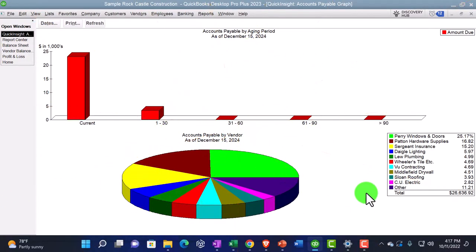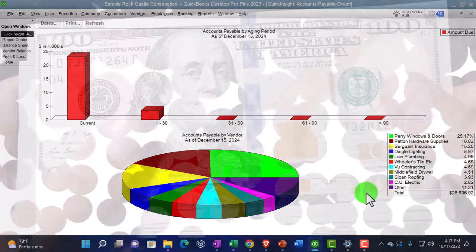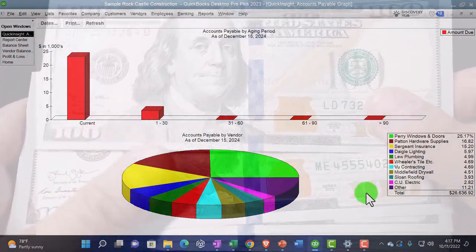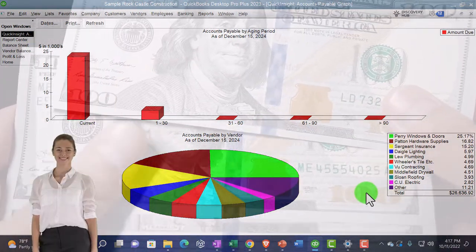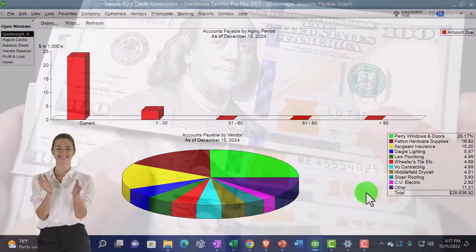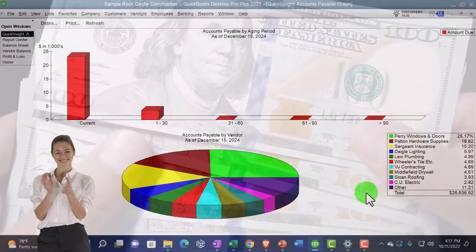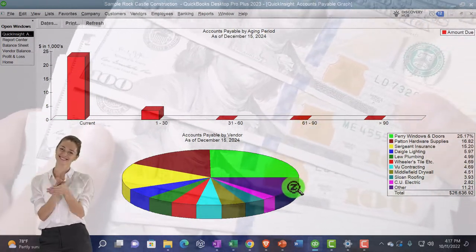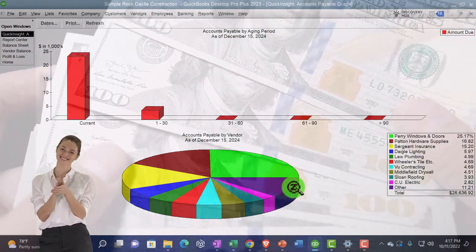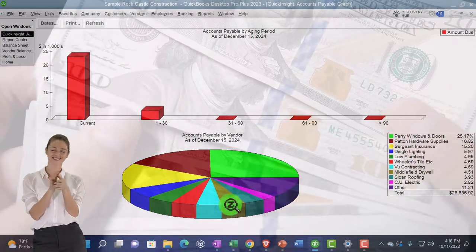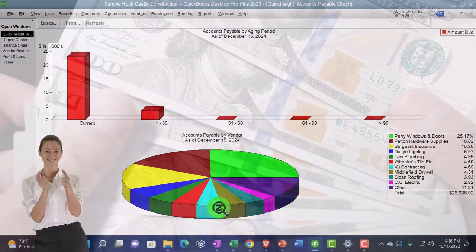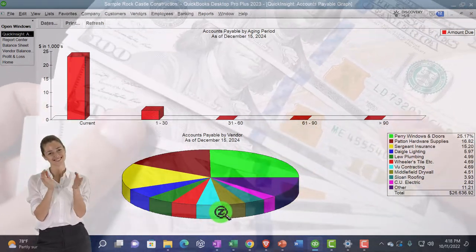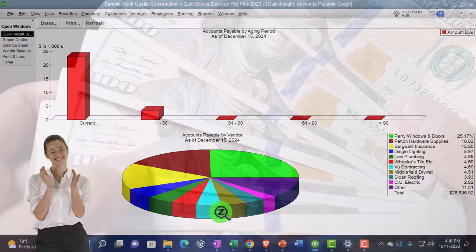So there it is. So we've got this. Now it looks a lot like the accounts receivable graph that we looked at last time, but now this is people we owe money to as opposed to people owing us money. Once again, we've got the pie chart down below, which is nice, but it's quite static.